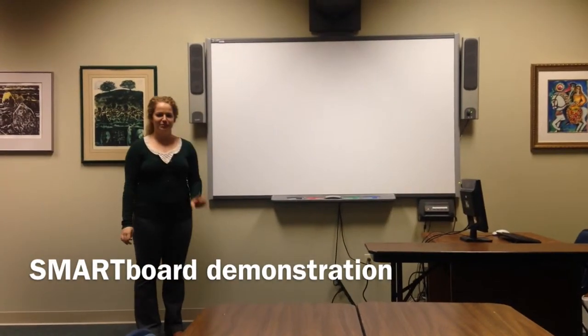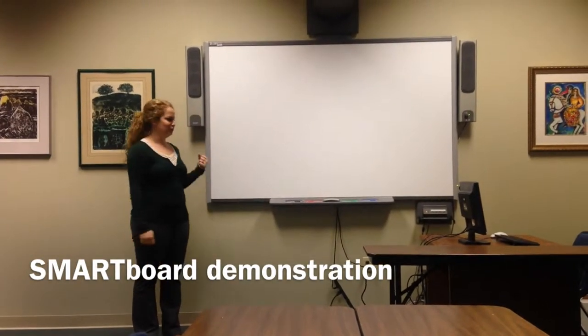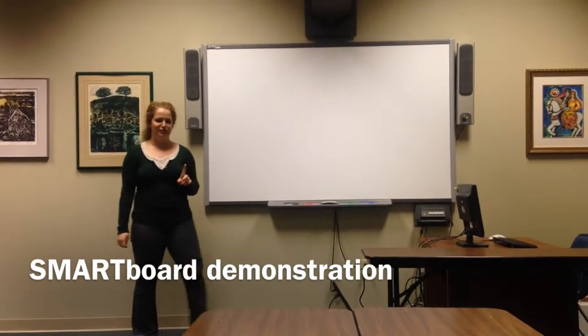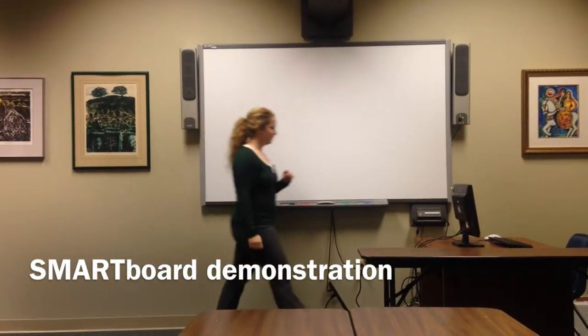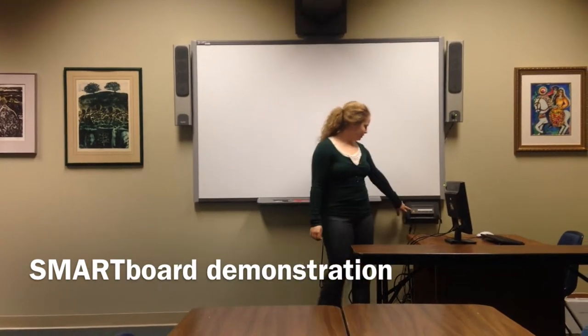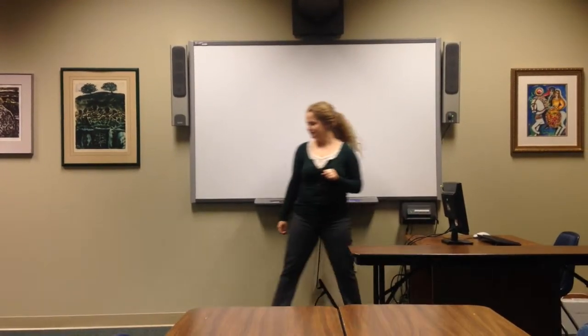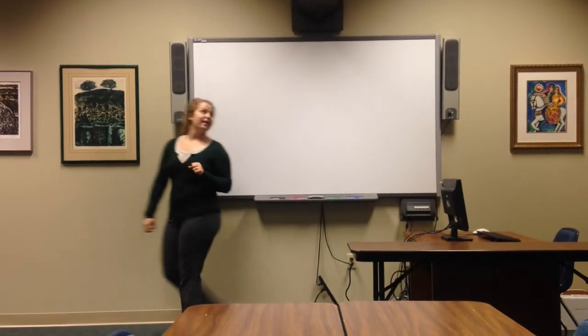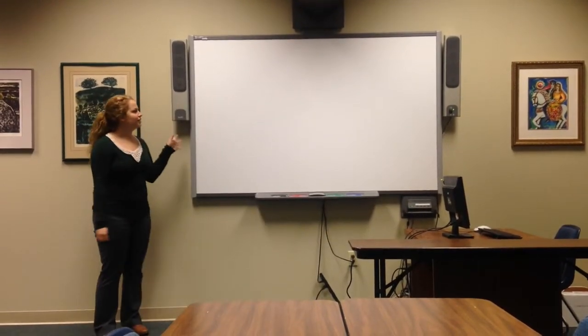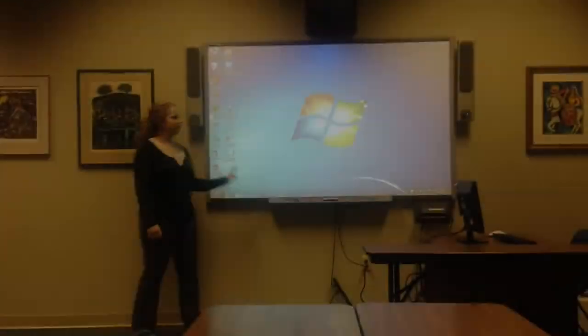Hi, my name is Rachel and today I'm going to teach you how to use a smart board. First you have to turn it on. You press this button and it will flash green, and then it will come up.